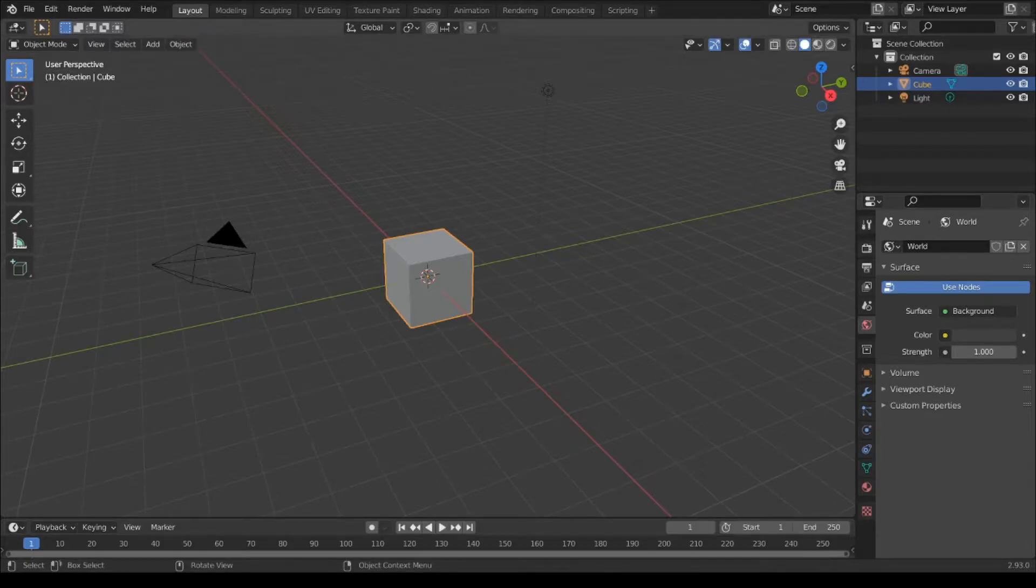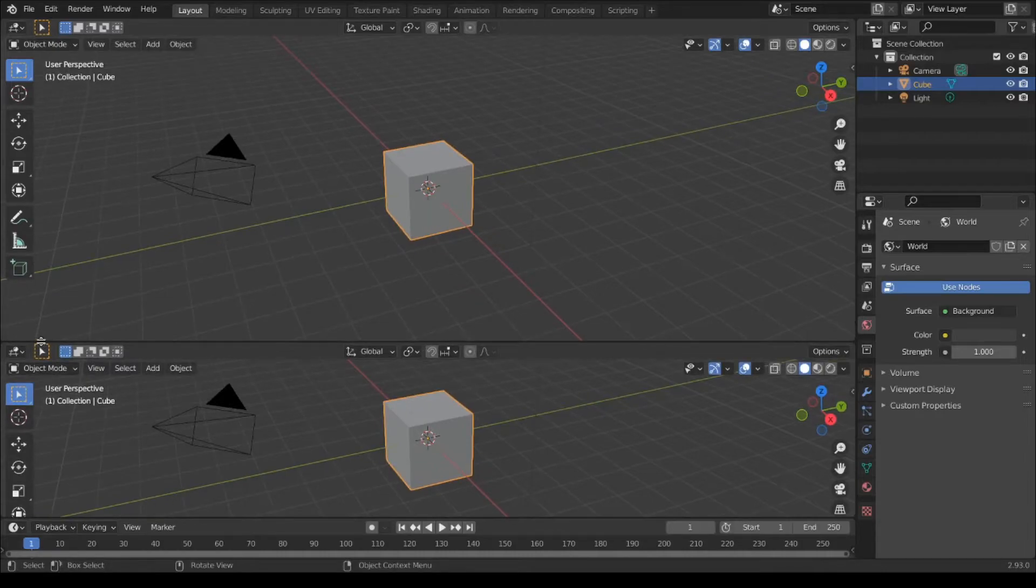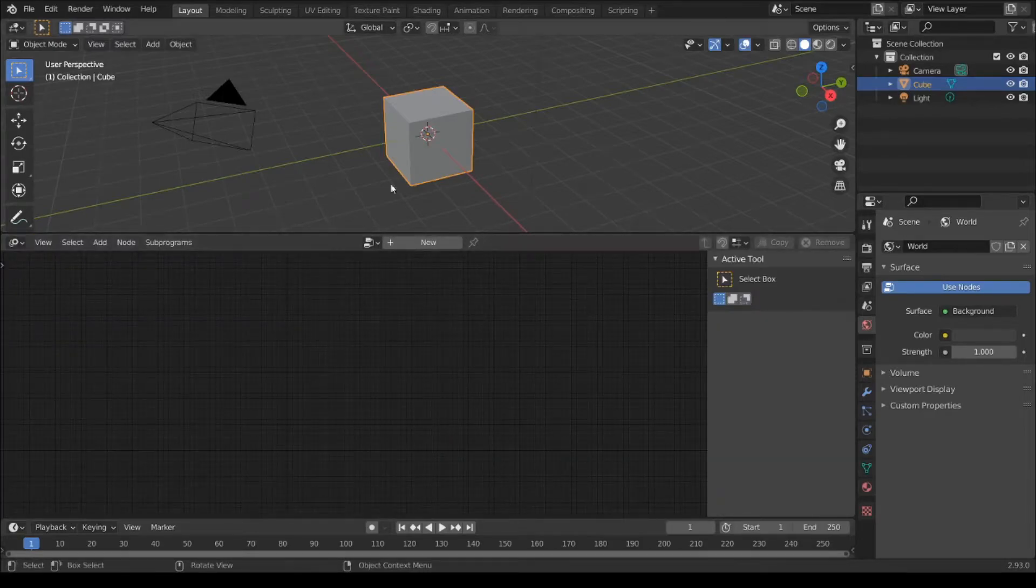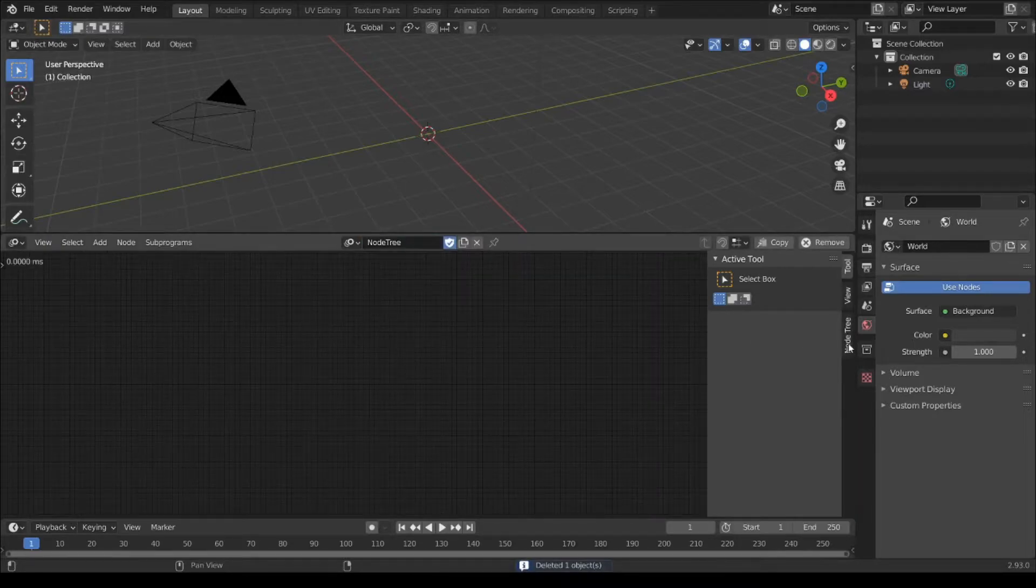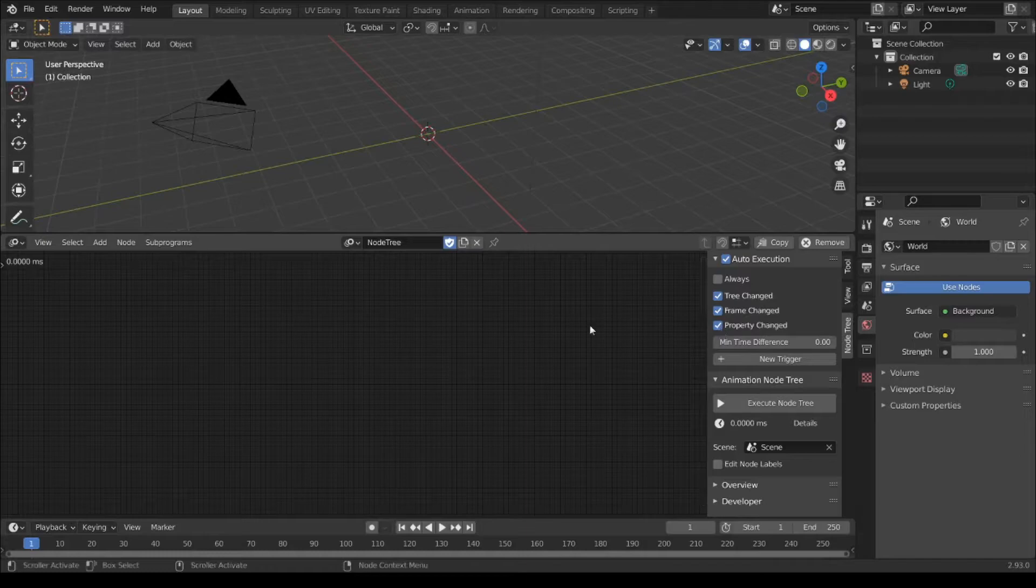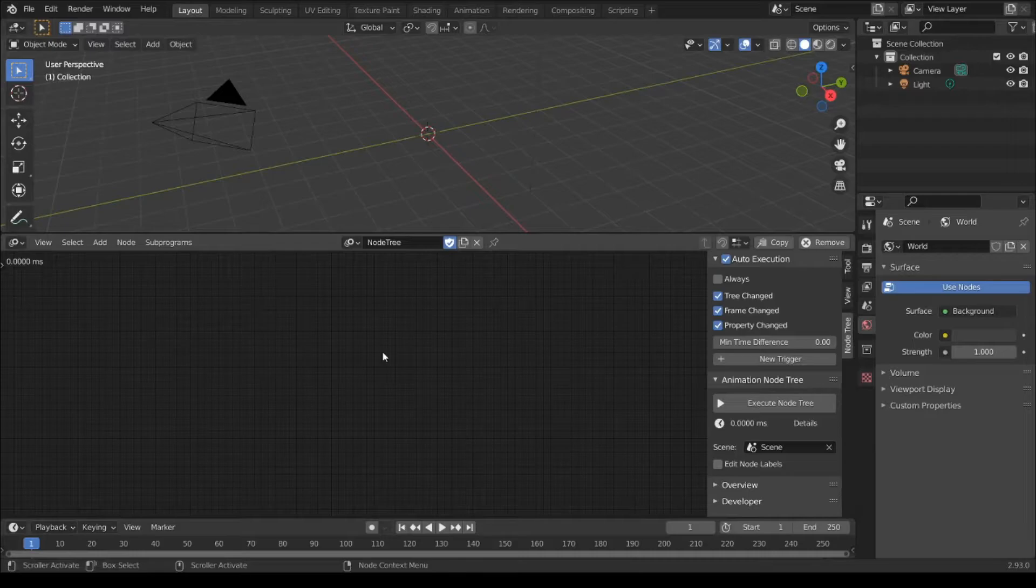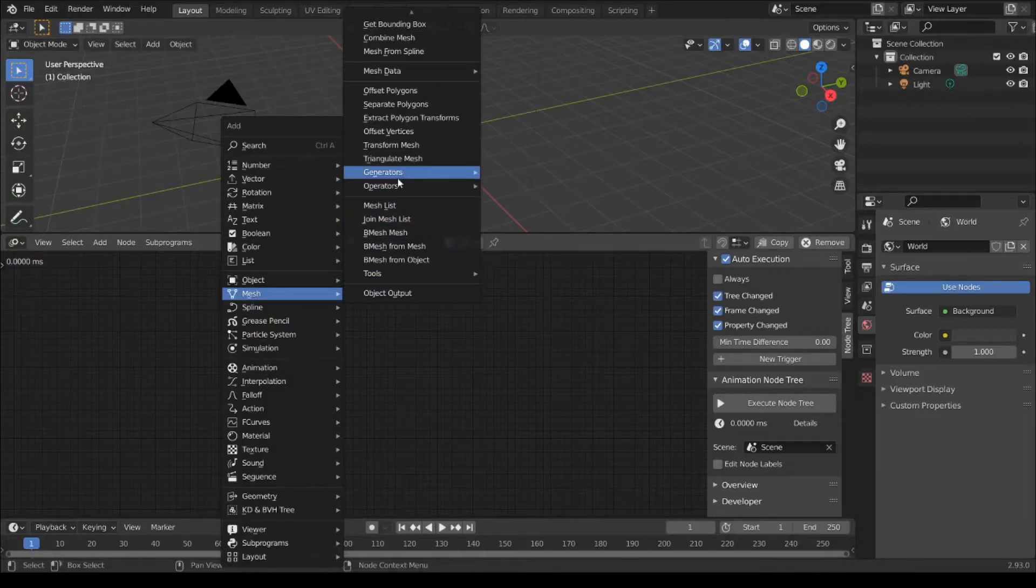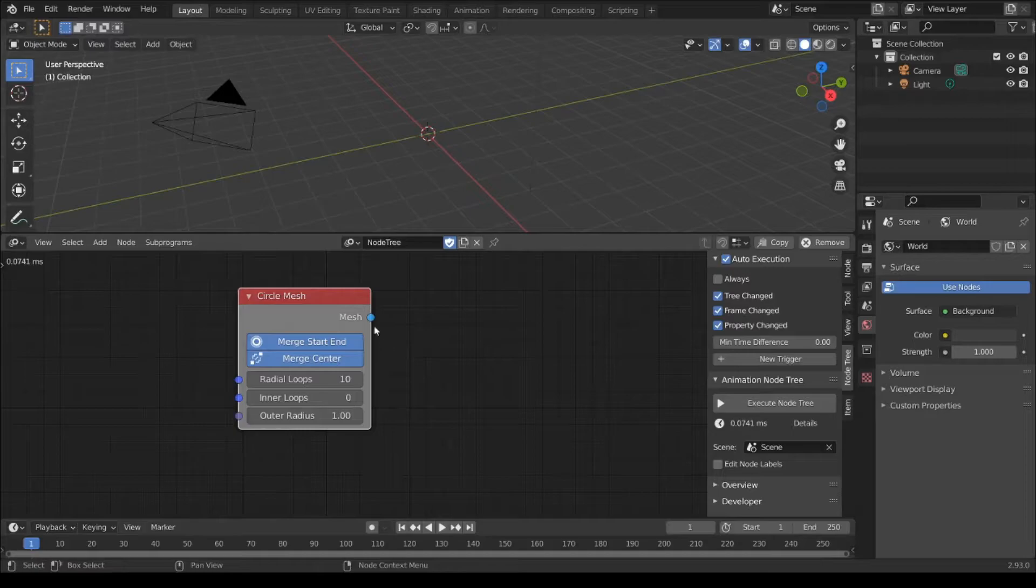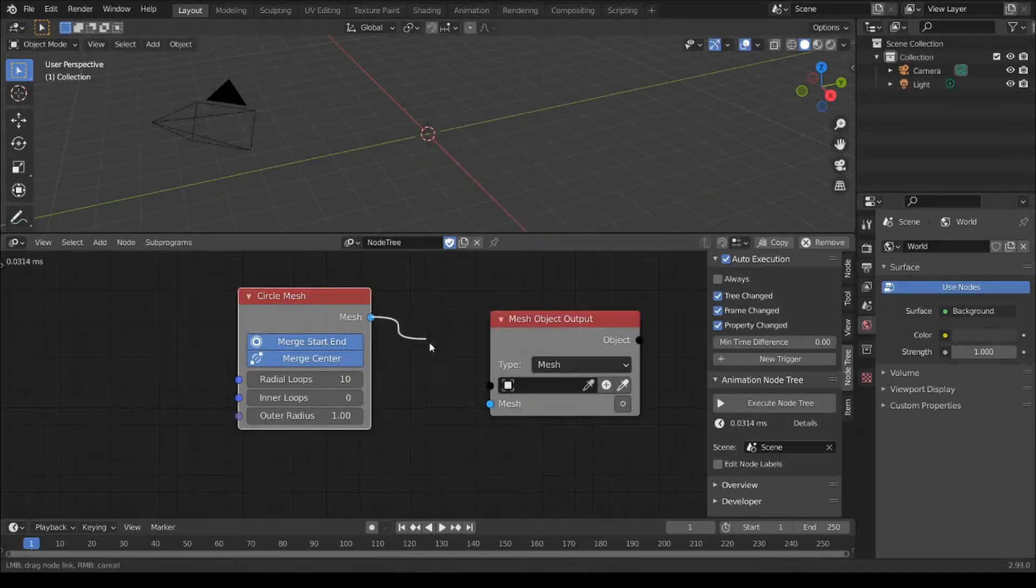So first, I would like to split my view here and we can find Animation Nodes. Delete the cube, press new, and execute here. First, I would like to create a circle. Shift A, mesh, generate a circle. Shift A, mesh, object output, connect it.